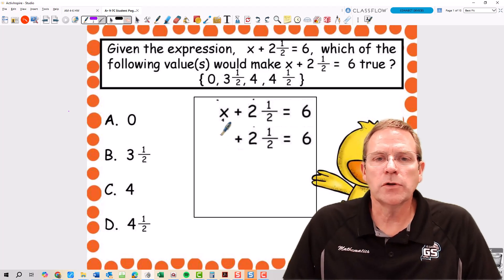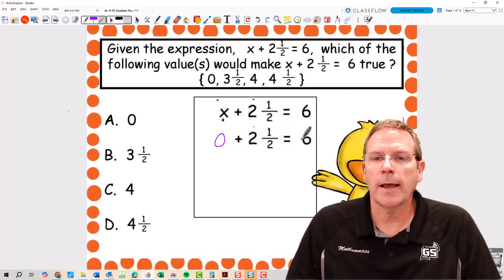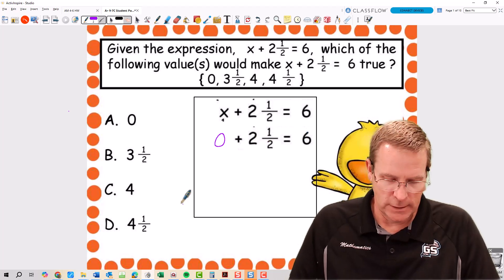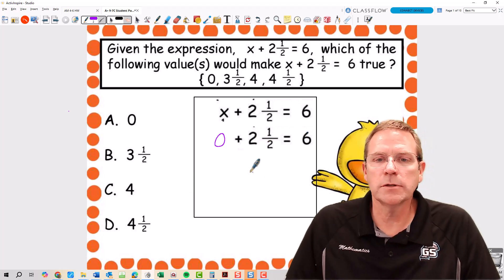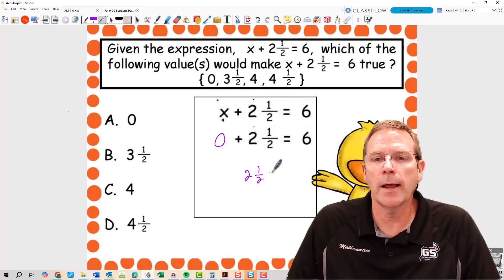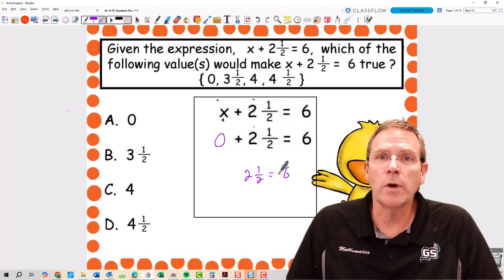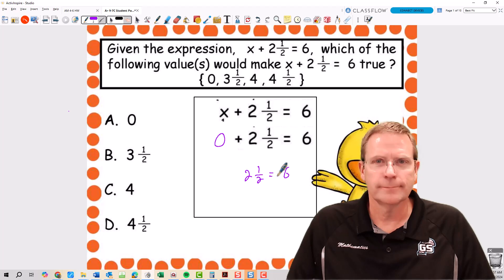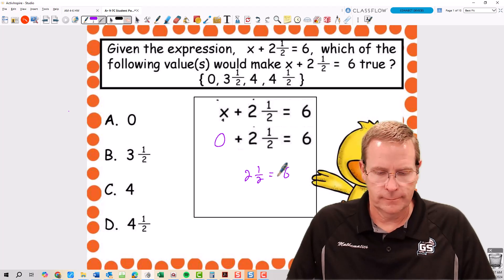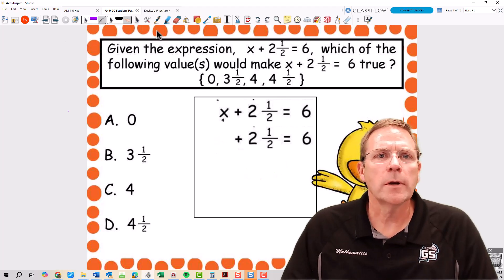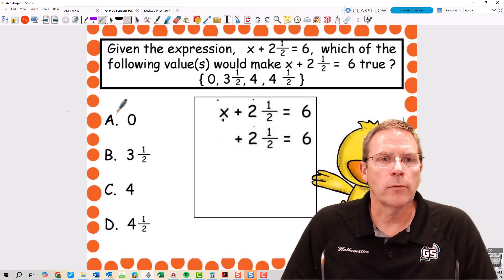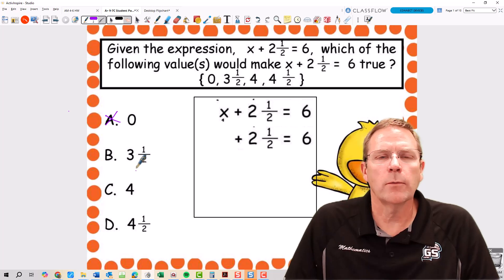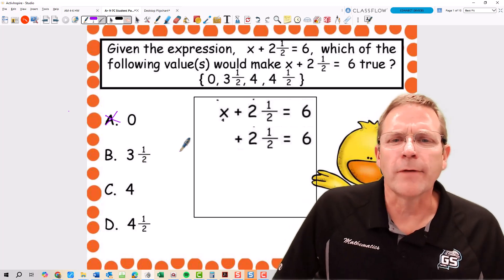The first choice is going to be 0 plus 2 and 1 half is equal to 6. That's just going to give me 2 and 1 half is equal to 6, which we know is false. So that one's not going to work. We can put a big old X through A because we know A is not a valid answer.